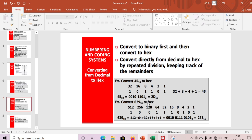Another example: decimal 629. Using weights, 2^9 = 512 is covered first, leaving 117. Then 64 + 32 + 16 + 4 + 1 cover the rest, giving binary 1001110101. Grouping four bits from the right: 0101 = 5, 0111 = 7, 0010 = 2. So decimal 629 equals hex 275.